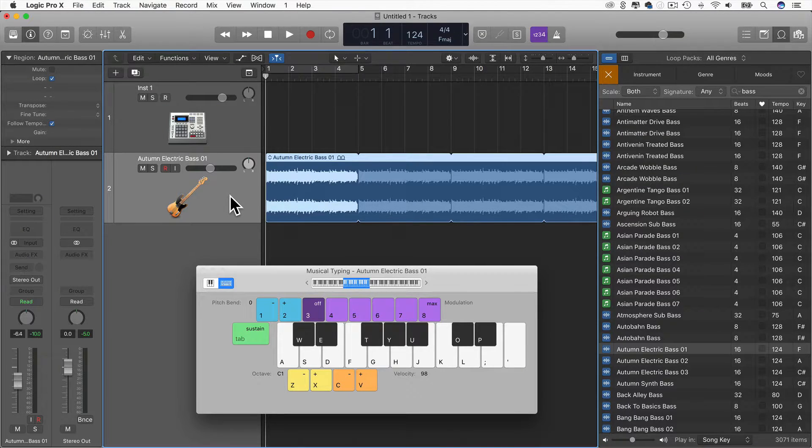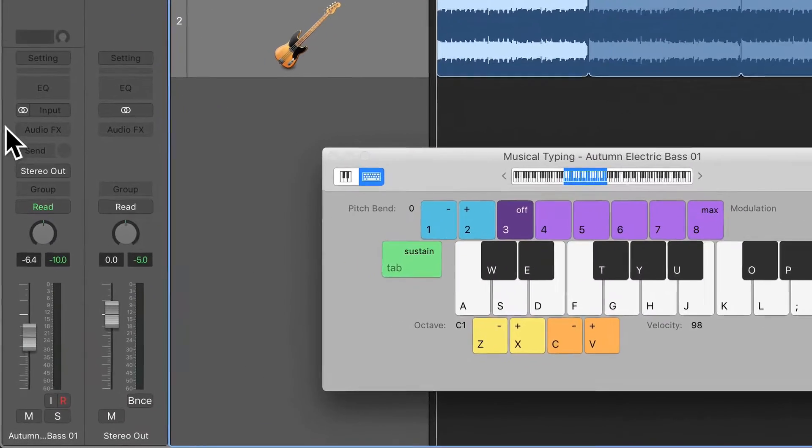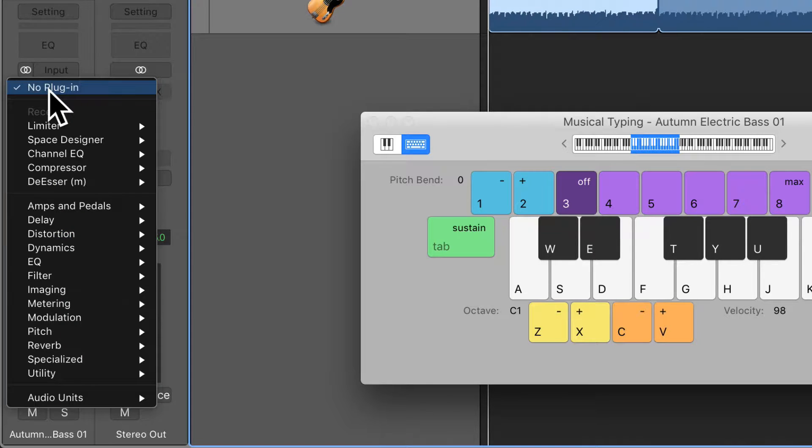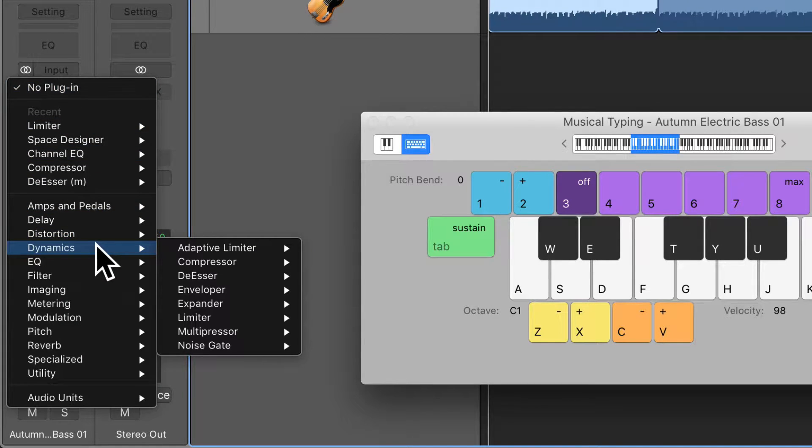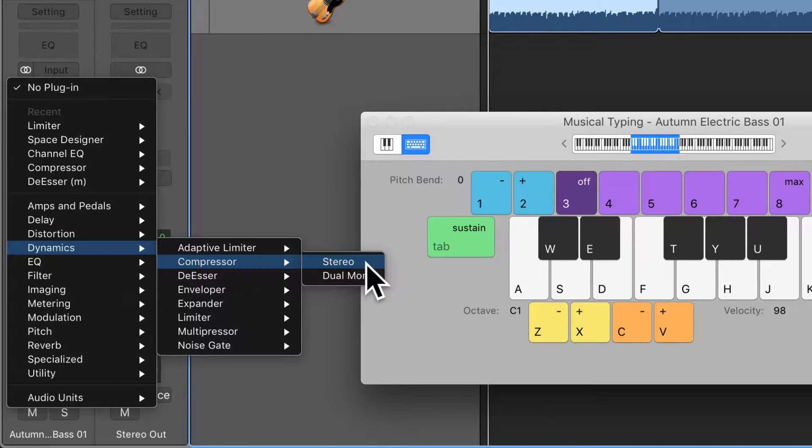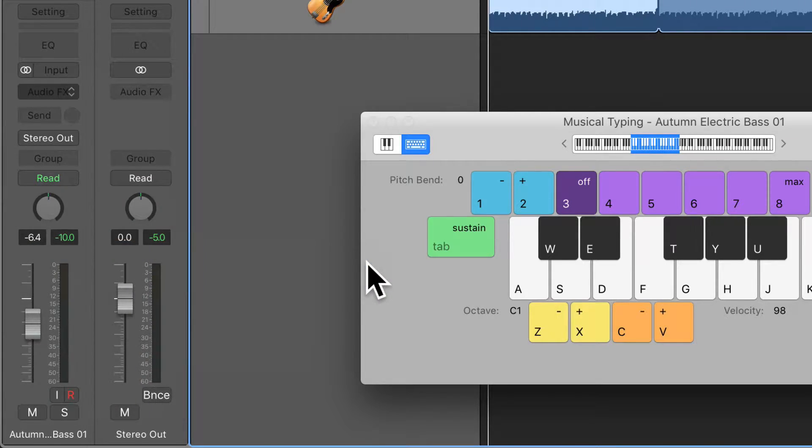If I go to the bass track now, and just load Logic's Compressor, so I go to Audio Effects on the channel here, go to Dynamics, Compressor, I'm just going to choose Stereo here.